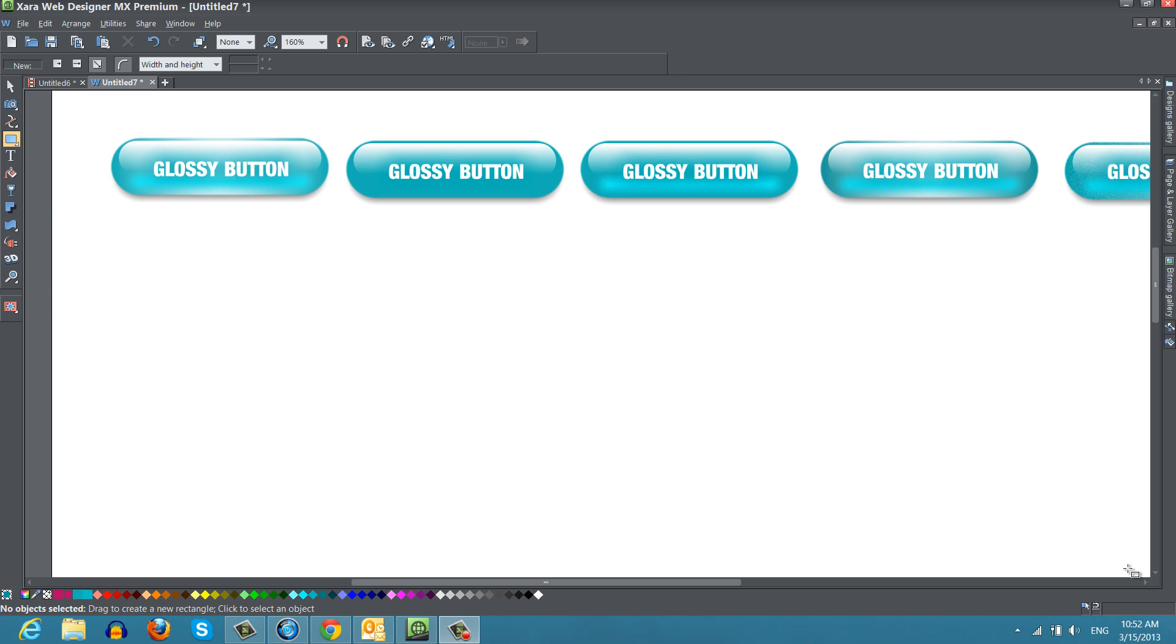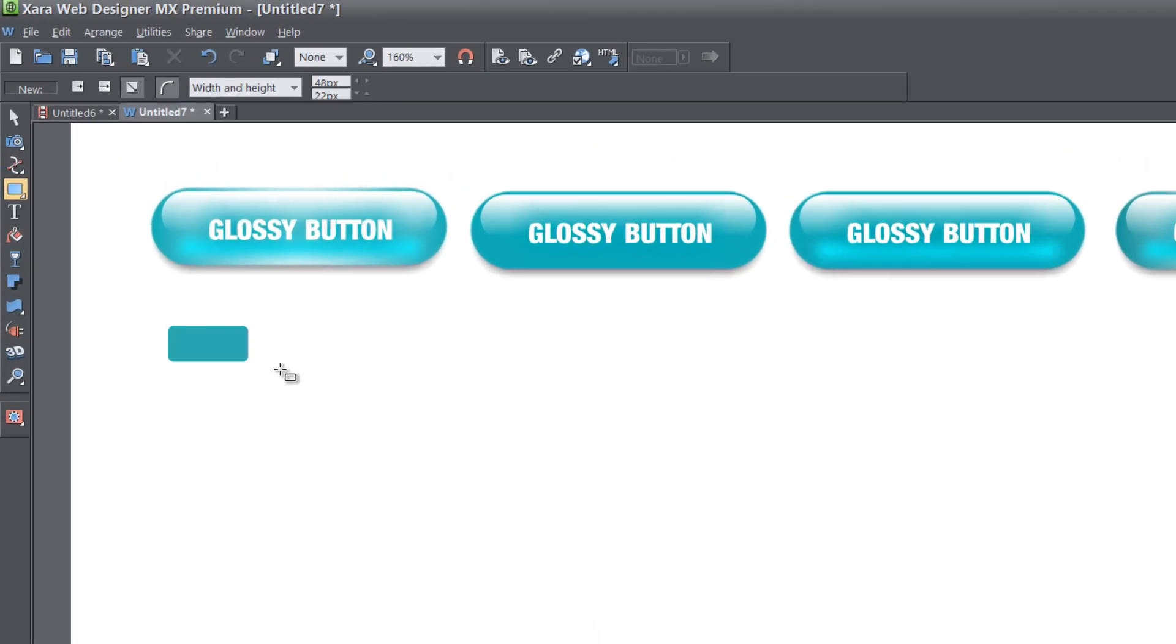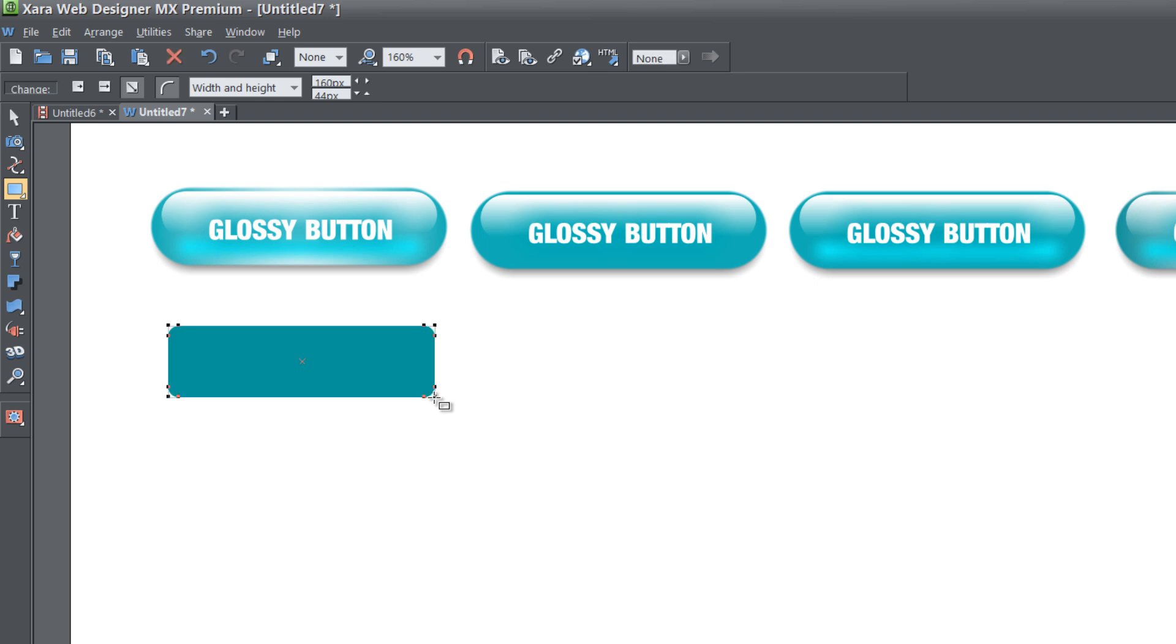The first thing you want to do is select your rectangle tool in your toolbar, which I already have selected, so I'm going to draw a rectangle in my workspace. You want to make sure that the rectangle is roughly about the size of the glossy buttons that I have above.